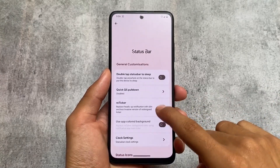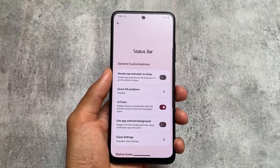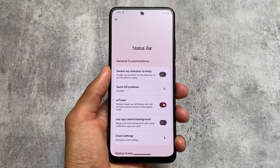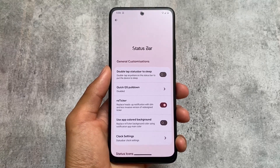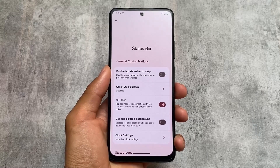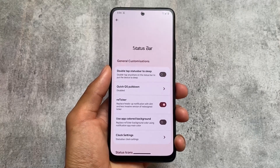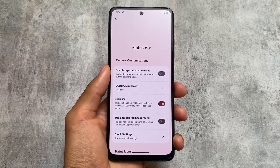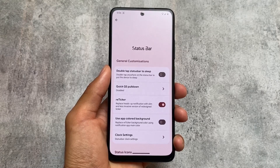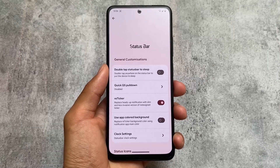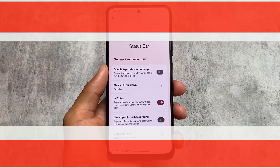The first change here is reticker notifications. Reticker notification is a great replacement for heads-up notifications. If you're bored with heads-up notifications, you can use reticker on your device. I personally use this feature most of the time when it is available.